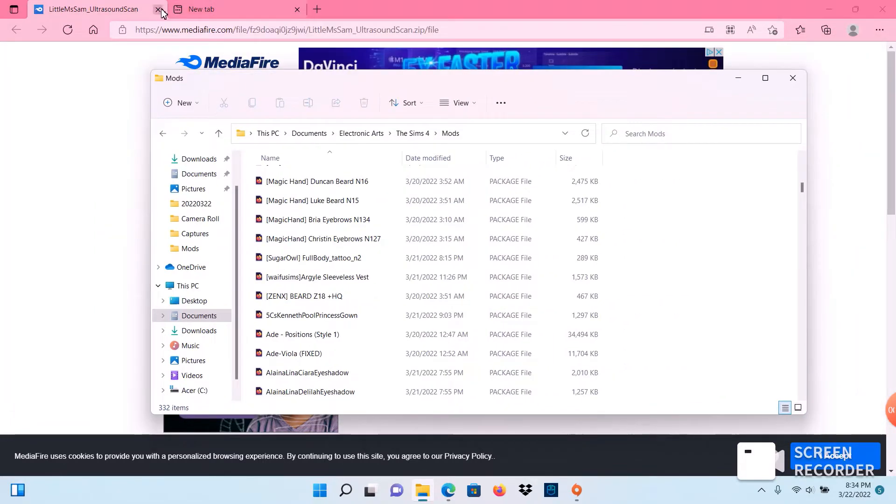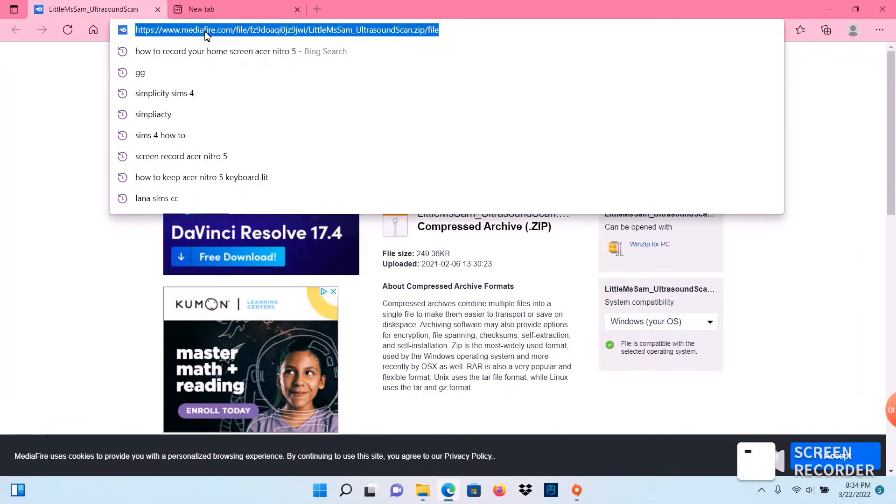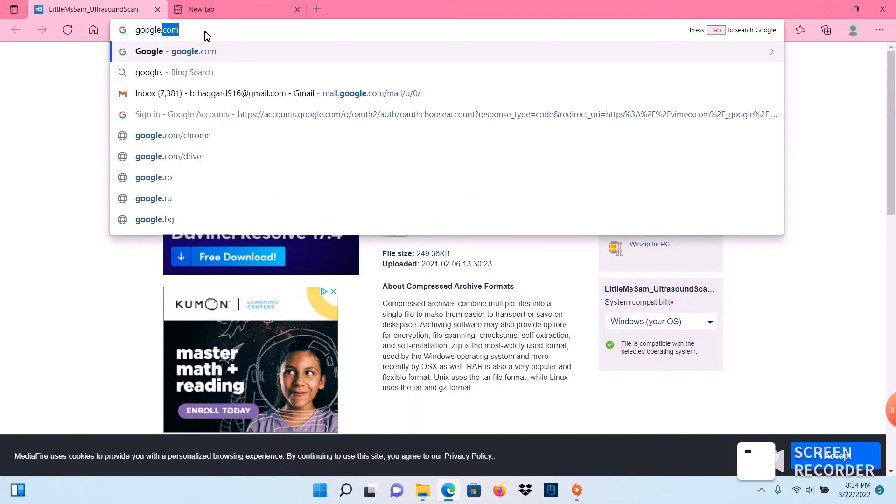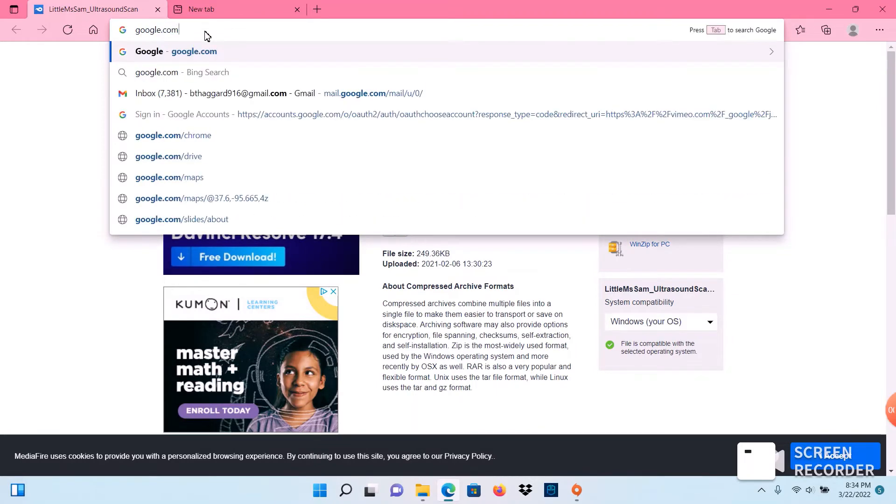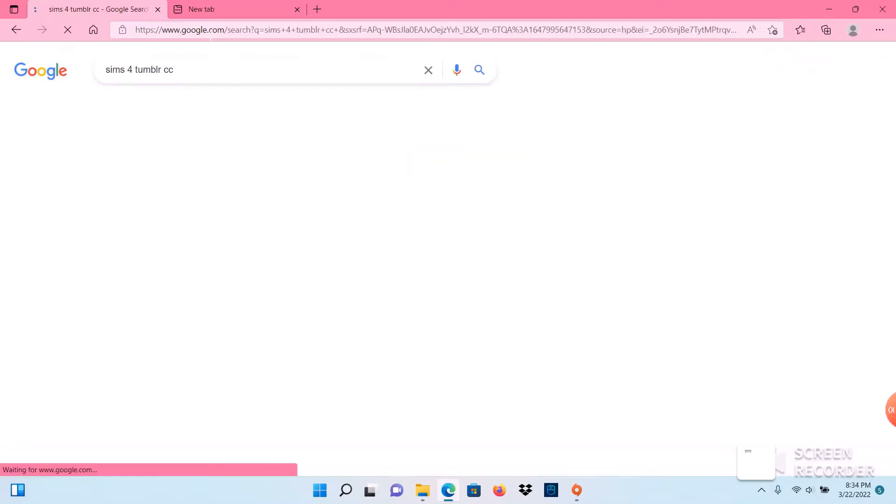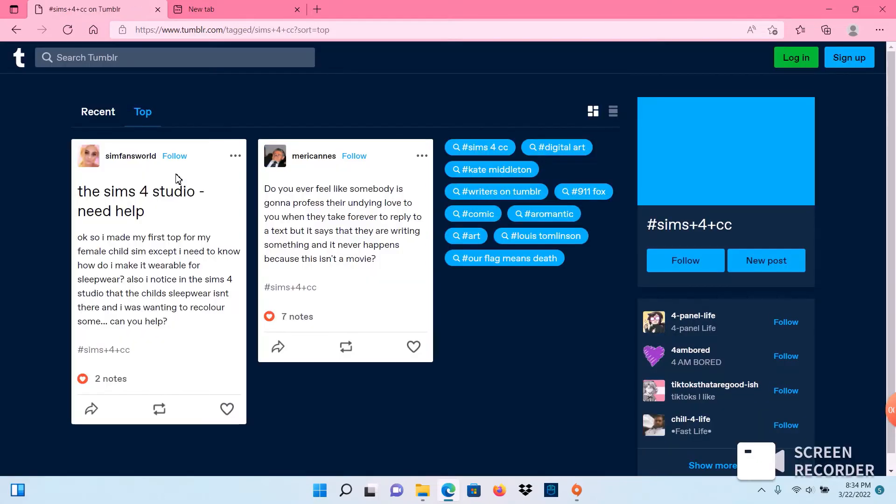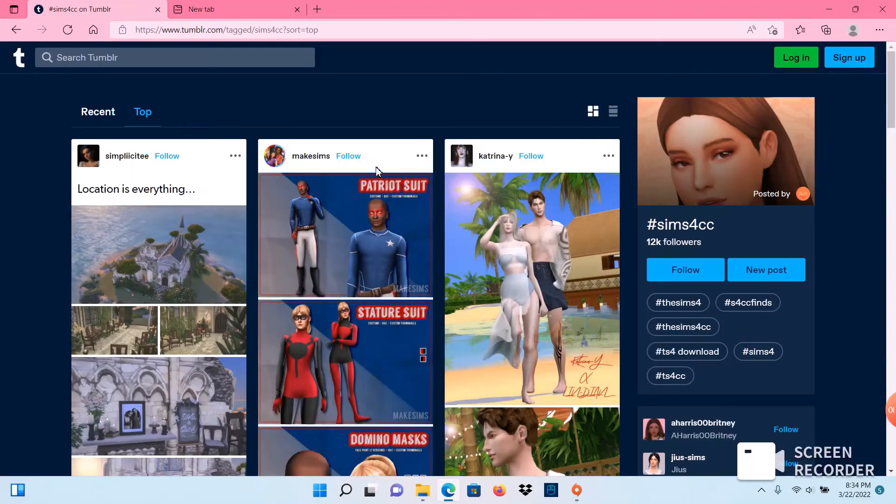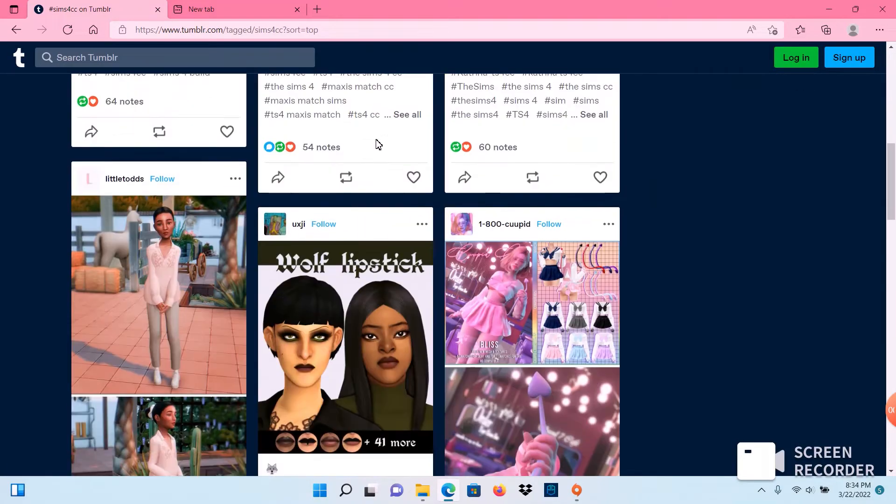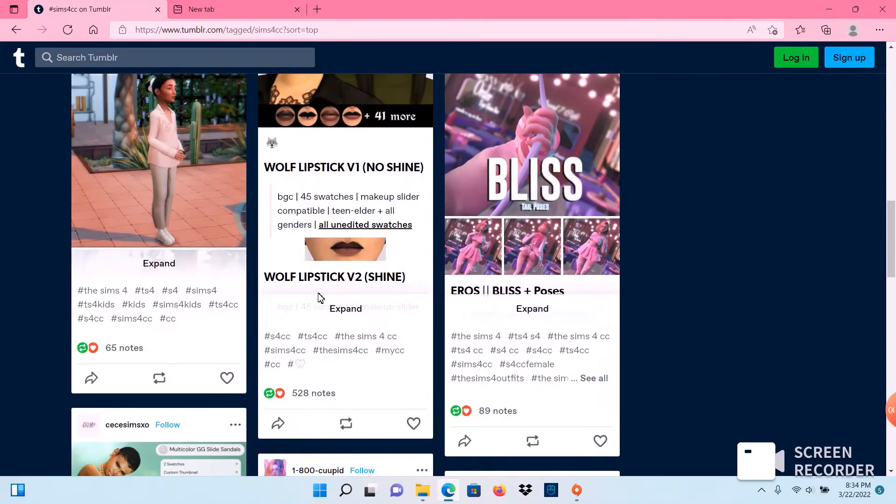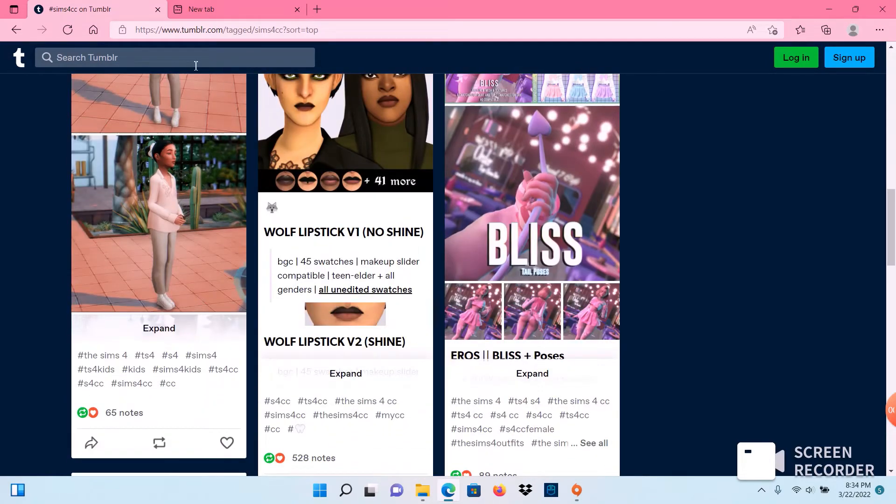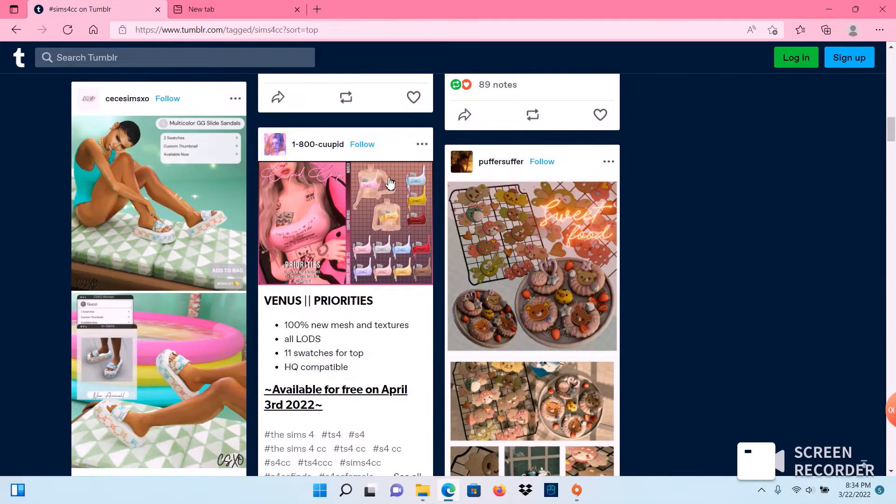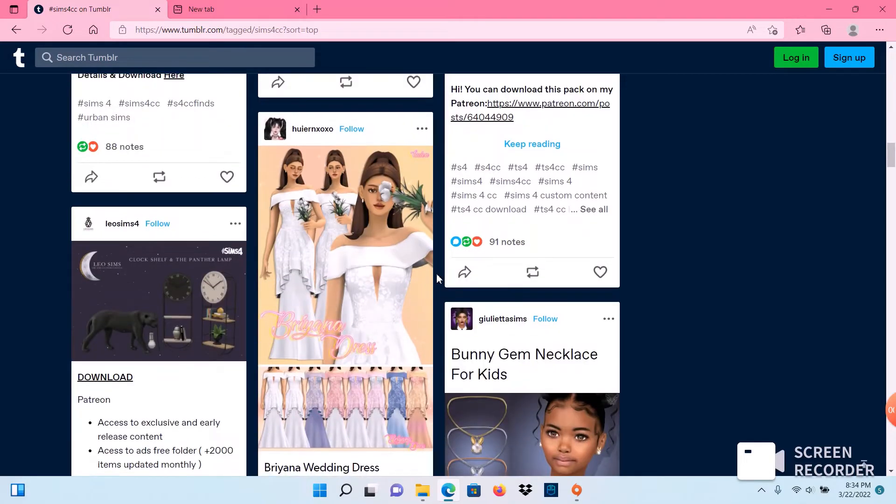So what we're going to do now is look for a mod to add from Tumblr. Sims 4 Tumblr CCs. All right, here is how the format looks when you're scrolling through Tumblr looking for custom content to add to your game.